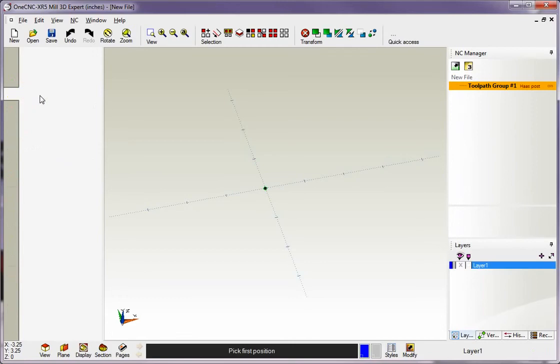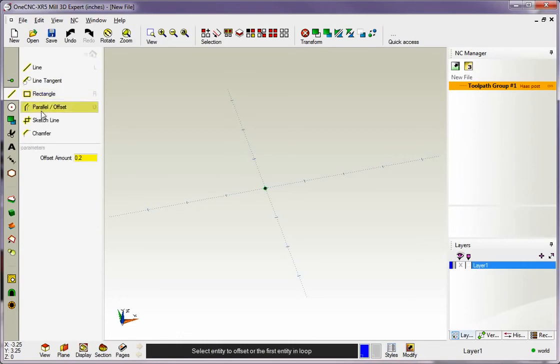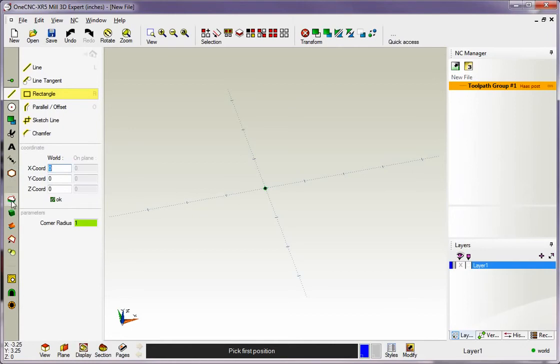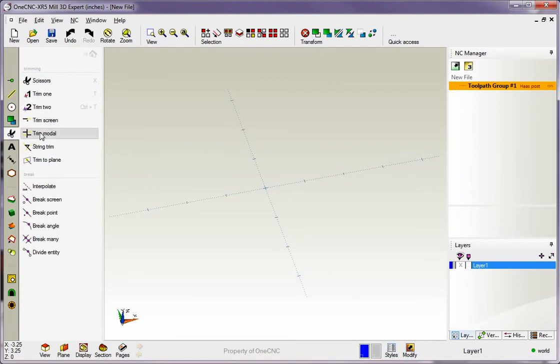But you're never locked into that. You can always left-hand mouse click and select something different. Now to get back to the main menu, you can take your cursor and go all the way to the left and select any one of these main menu icons. For example, if I wanted to go into trimming, I could select the trim icon and then here's our trim submenu.